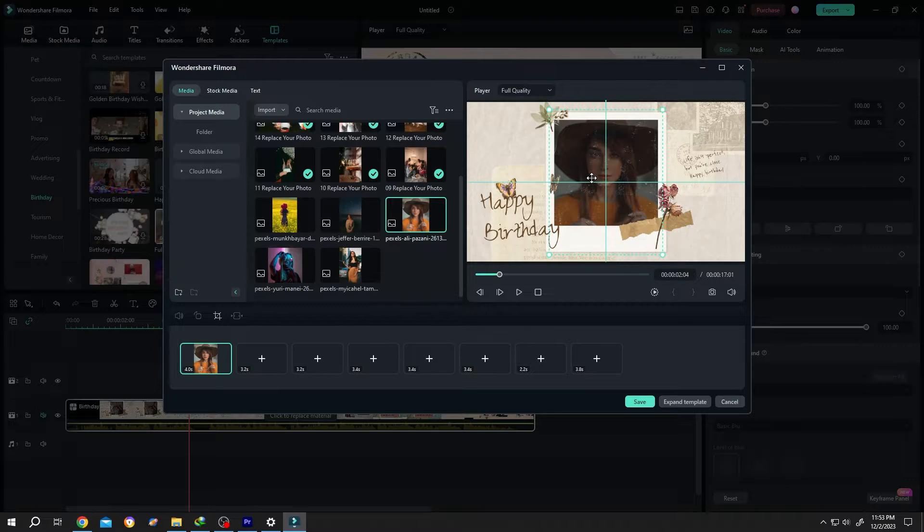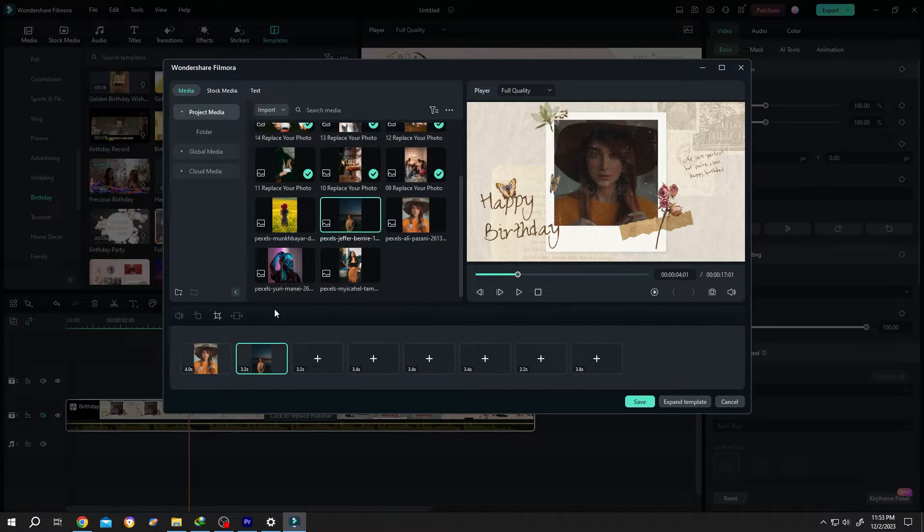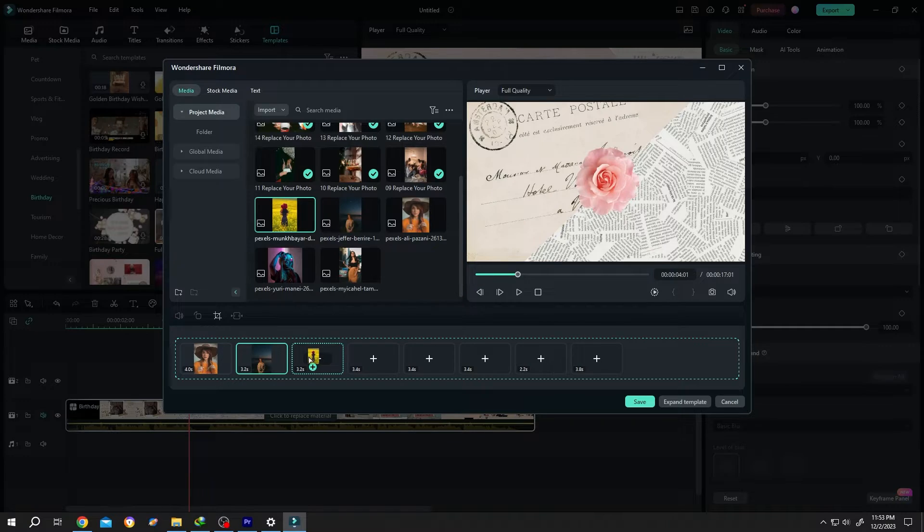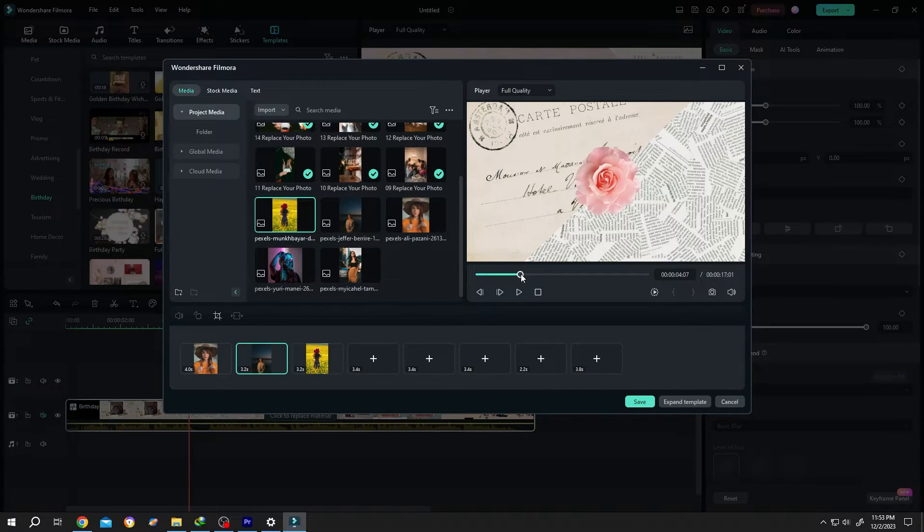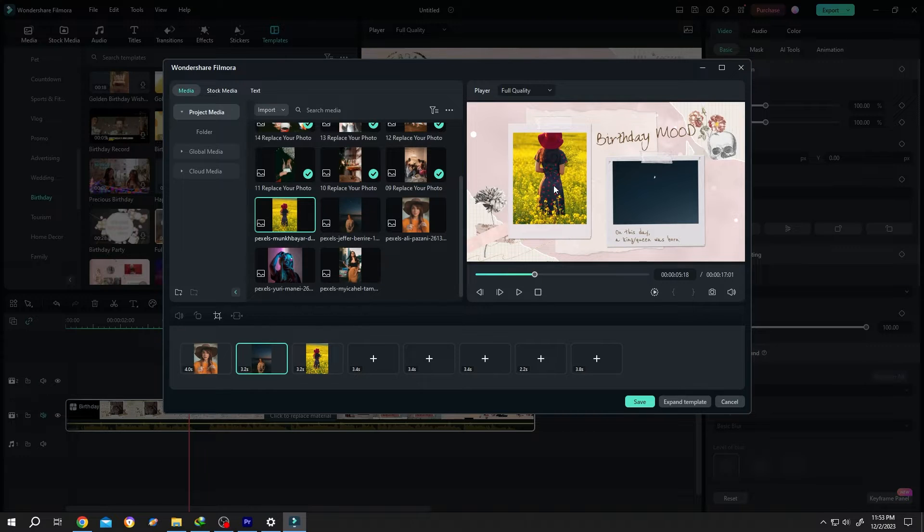Now change the second and third. Move the playhead - so here we have our second and third. Same: single left click, position it.